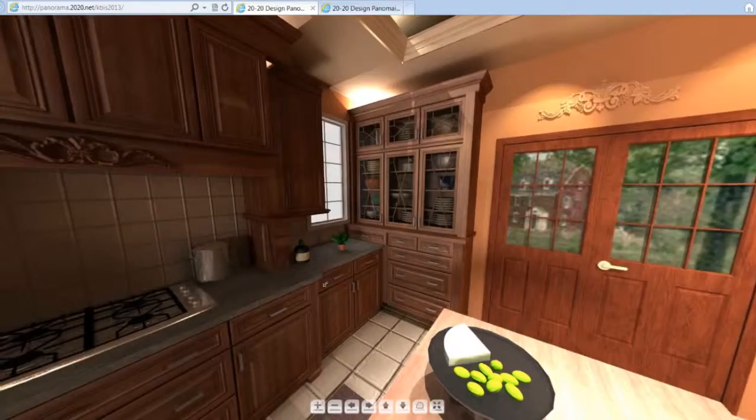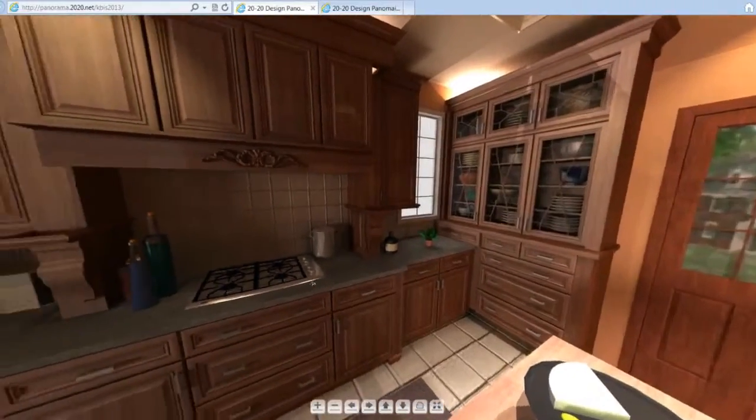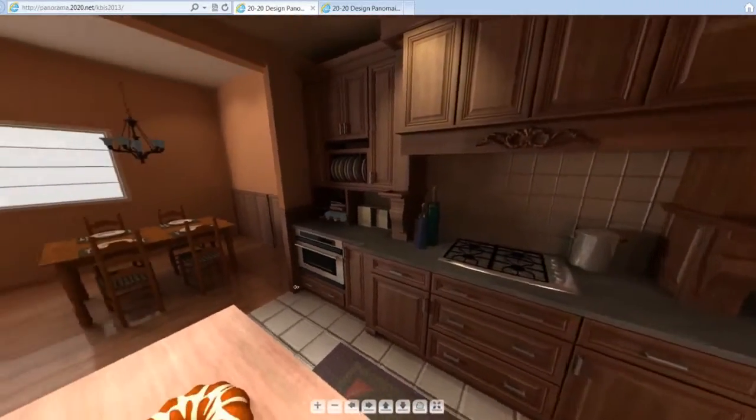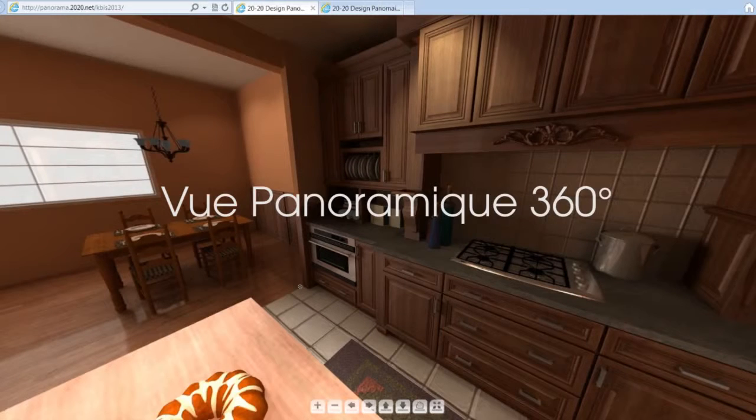Make your clients fall in love with your design from the very beginning with 2020 design's new 360 degree panoramic view.